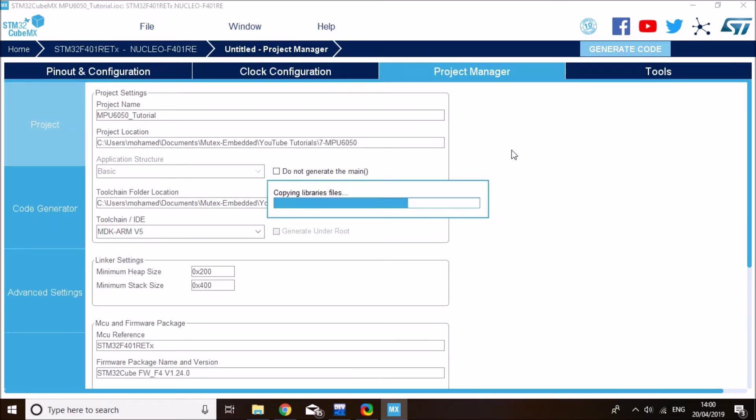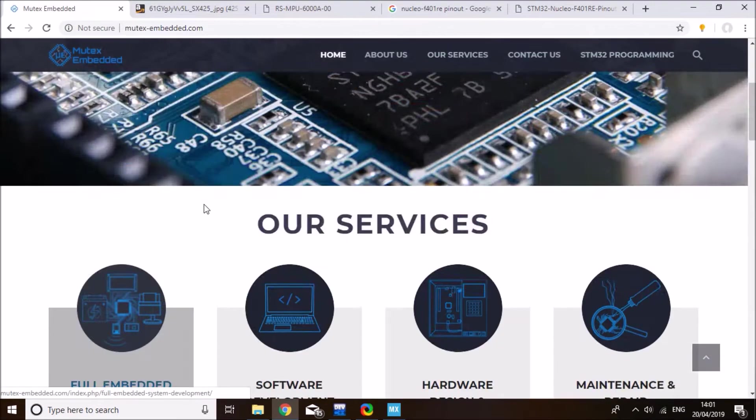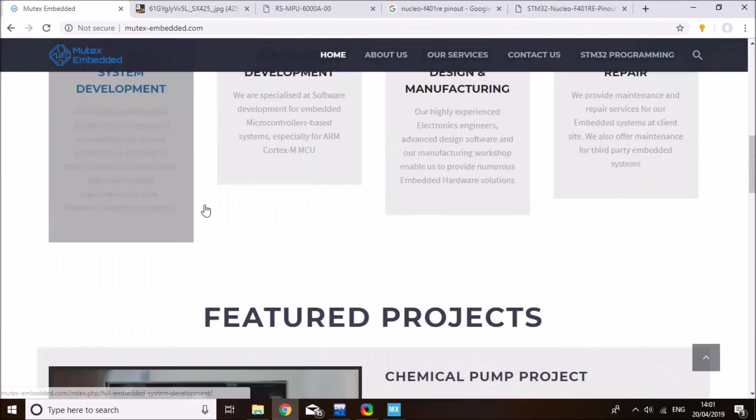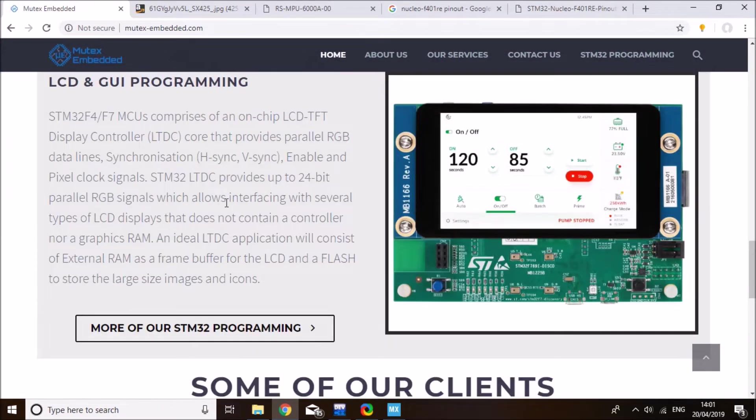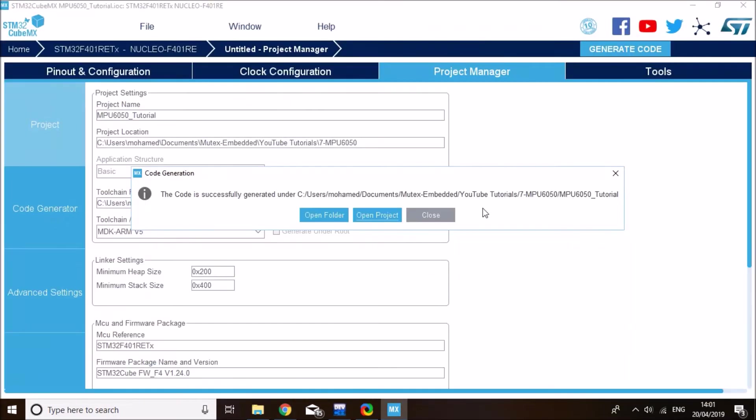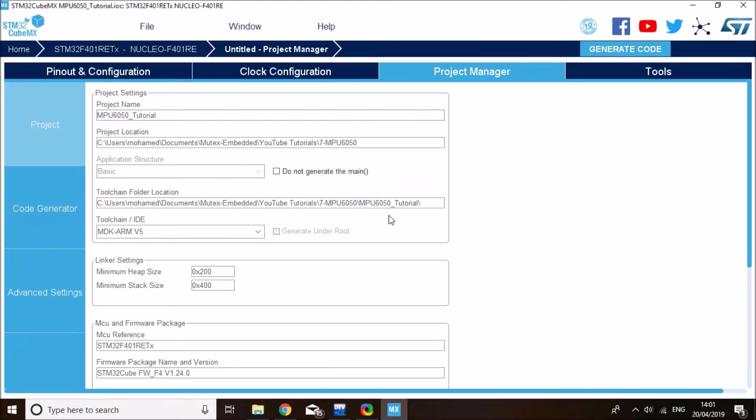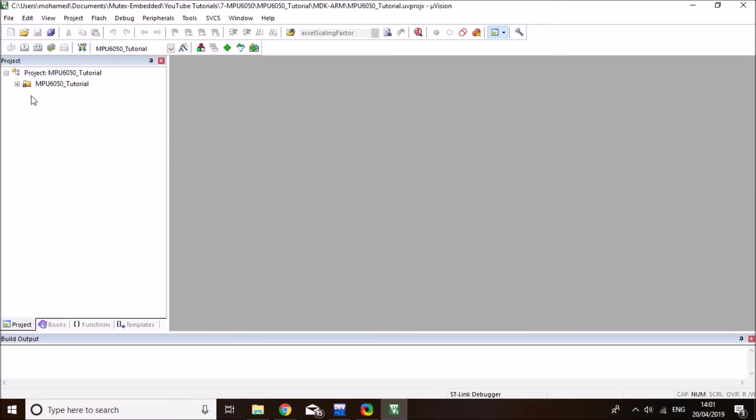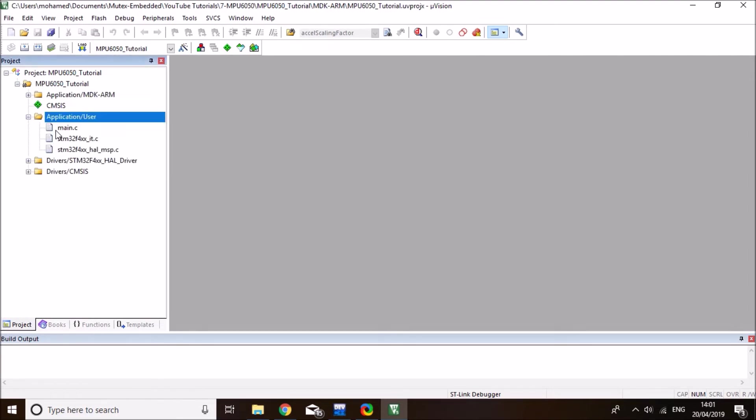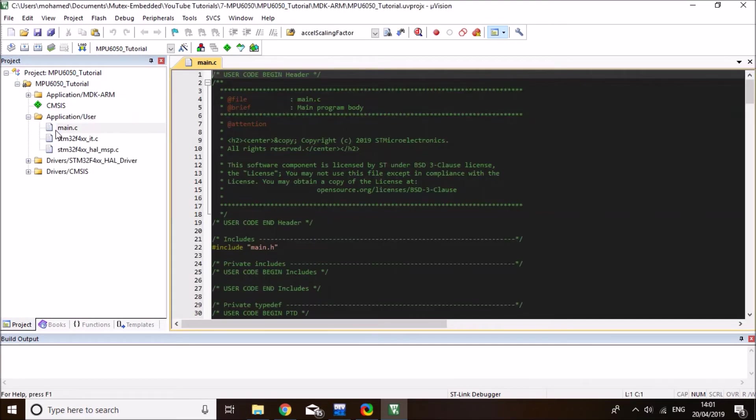And while this is generating for any of my business contact, you can get in touch with me through mutexembedded.com. Code is generated successfully. Click on open project and this will take you to Keil microVision IDE. The first thing I'll do here is open my main and let the code compile.